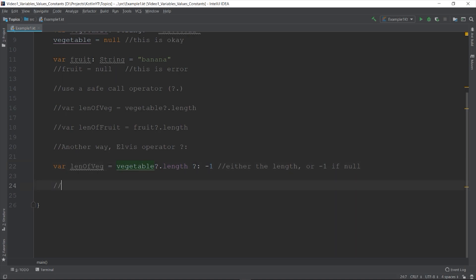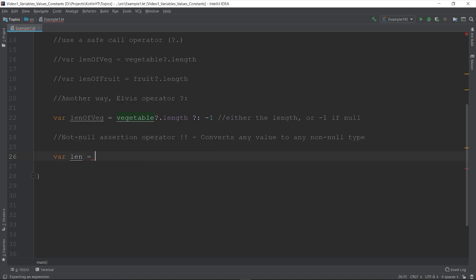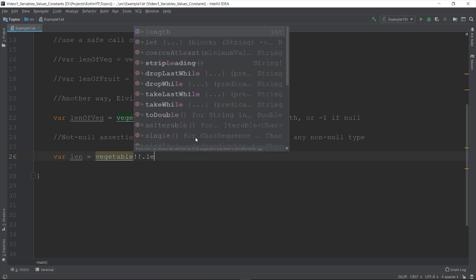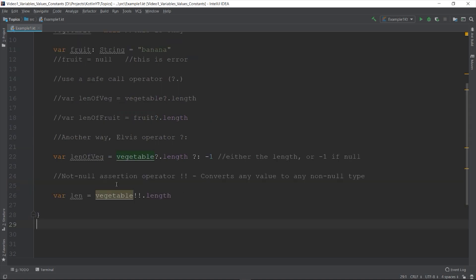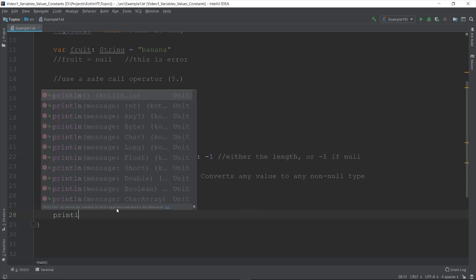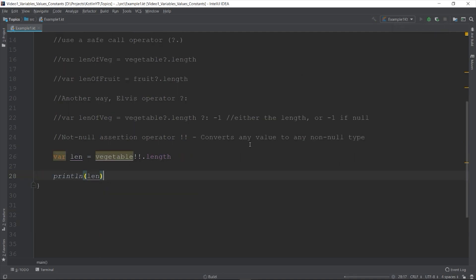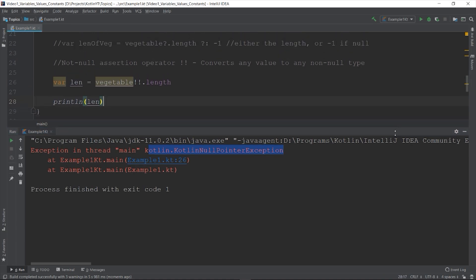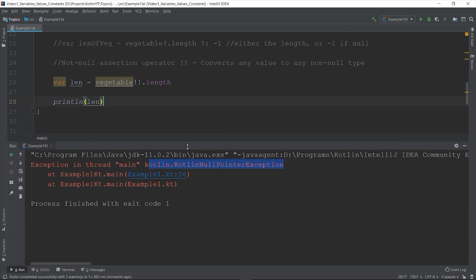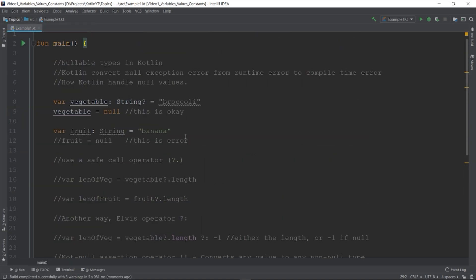The last one is called the not null assertion operator. The symbol being used is the double exclamation point. This operator converts any value to a non-null type and throws an exception if the value is null. To use this, val len equals to vegetable and then the operator double exclamation point dot length. If we print len, we can get the length value. But if there's a time that the vegetable receives a null value, your program will crash during runtime and will throw a null pointer exception. If you want to have a null pointer exception, you can force it explicitly in Kotlin using the not null assertion operator. But beware to use this because it overrides the security checks of Kotlin imposed on your program when checking for null values.